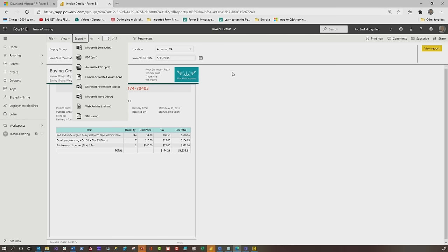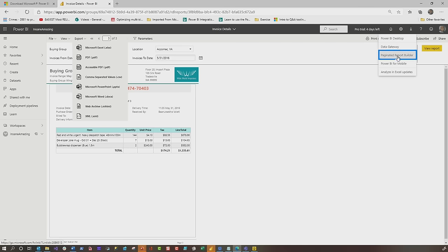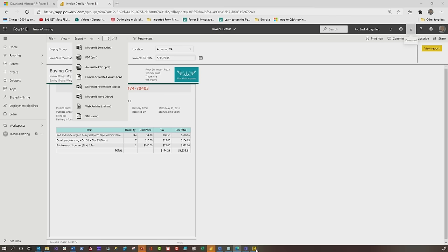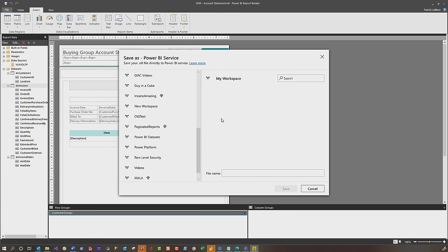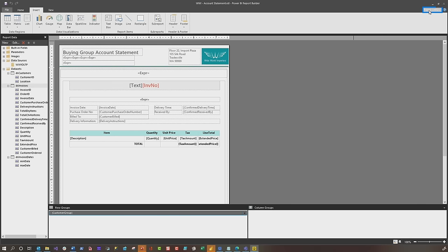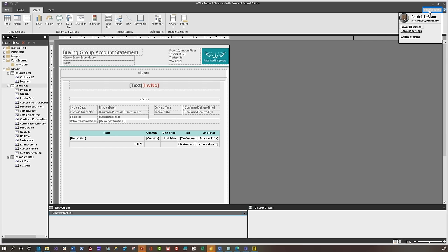If you're signed into your Power BI tenant, you can click on the little down arrow right here and then choose 'Download Power BI Report Builder.' Either way, it'll bring you to the same place. Once you have it, go ahead and launch it, and then sign into your Power BI using your Power BI credentials and get signed in. Then you start designing your report.